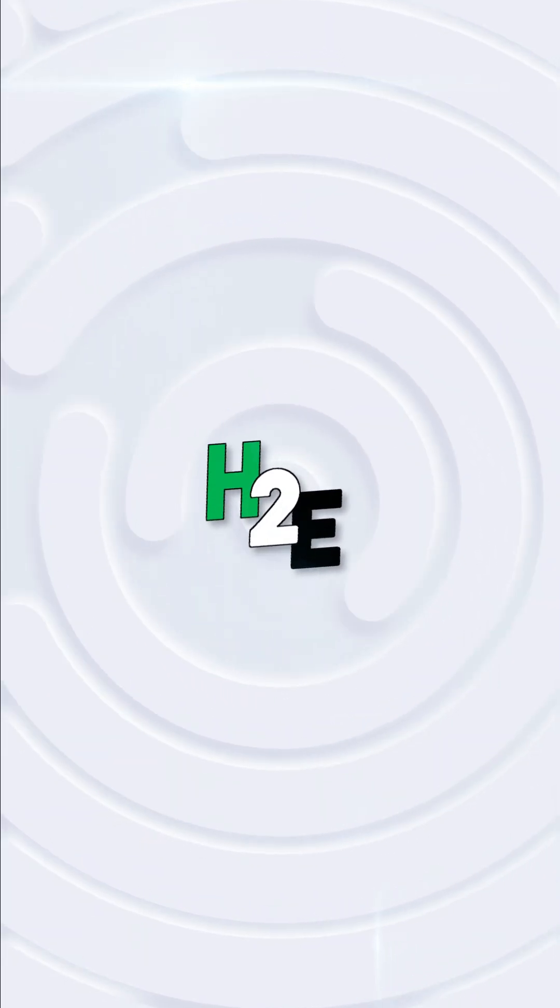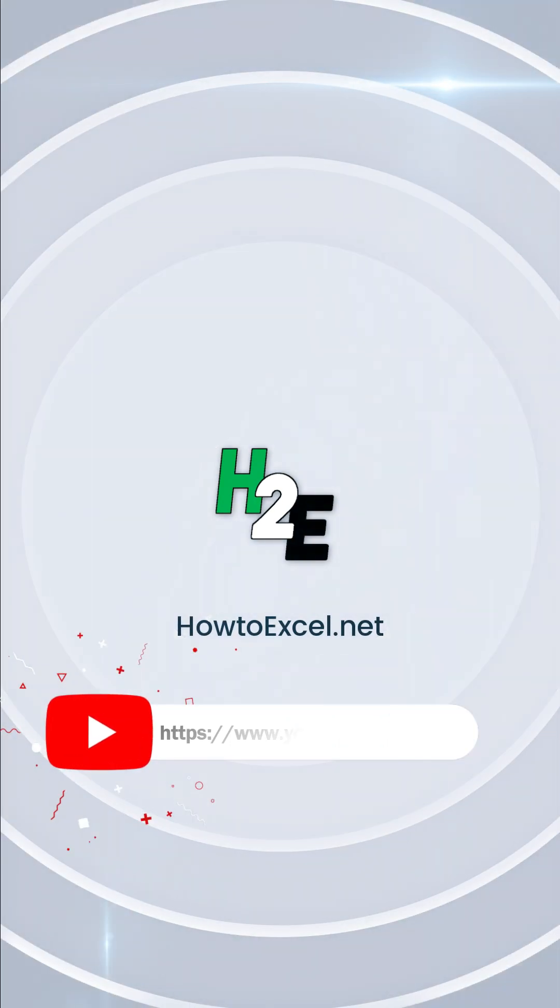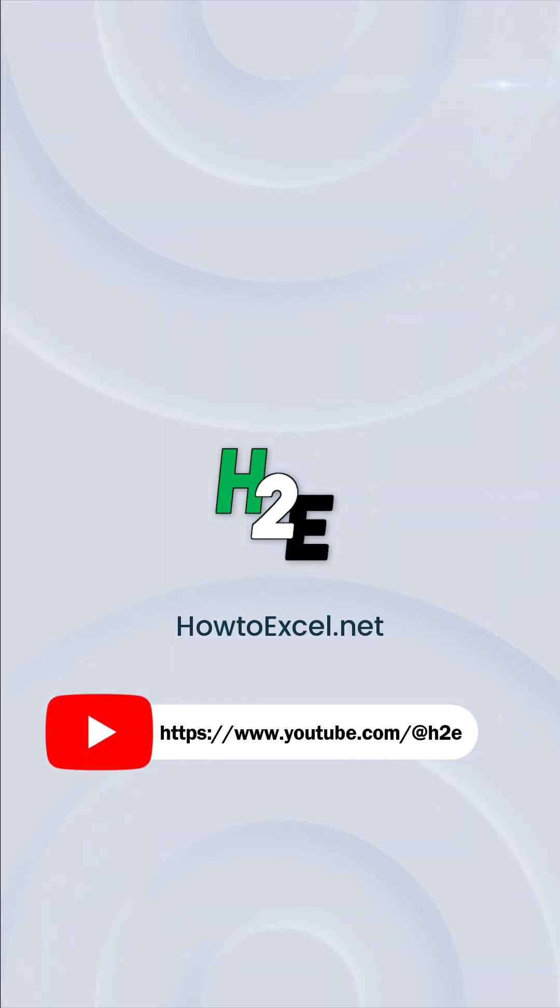For more tips like this, check out howtoexcel.net and my YouTube channel at H2E.